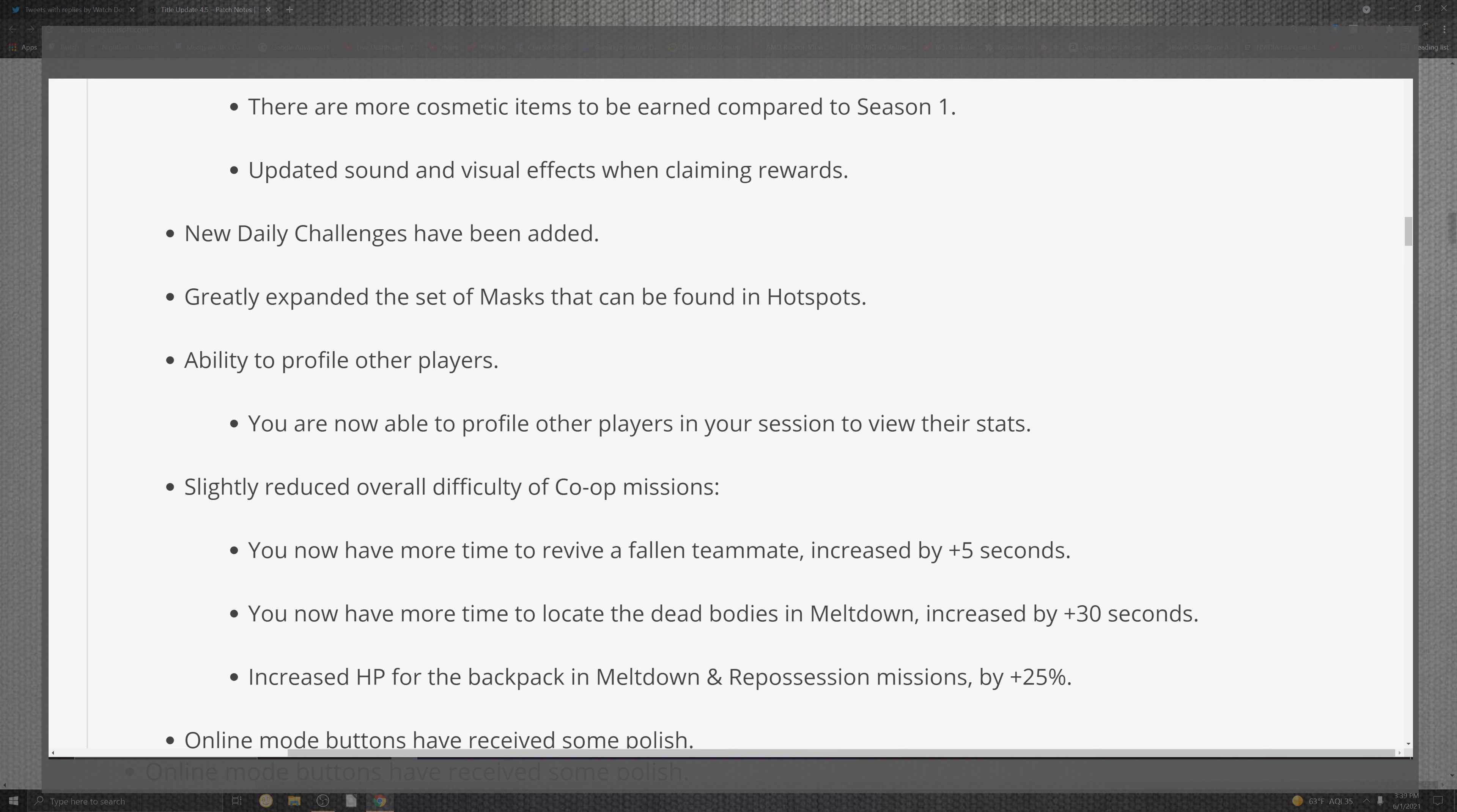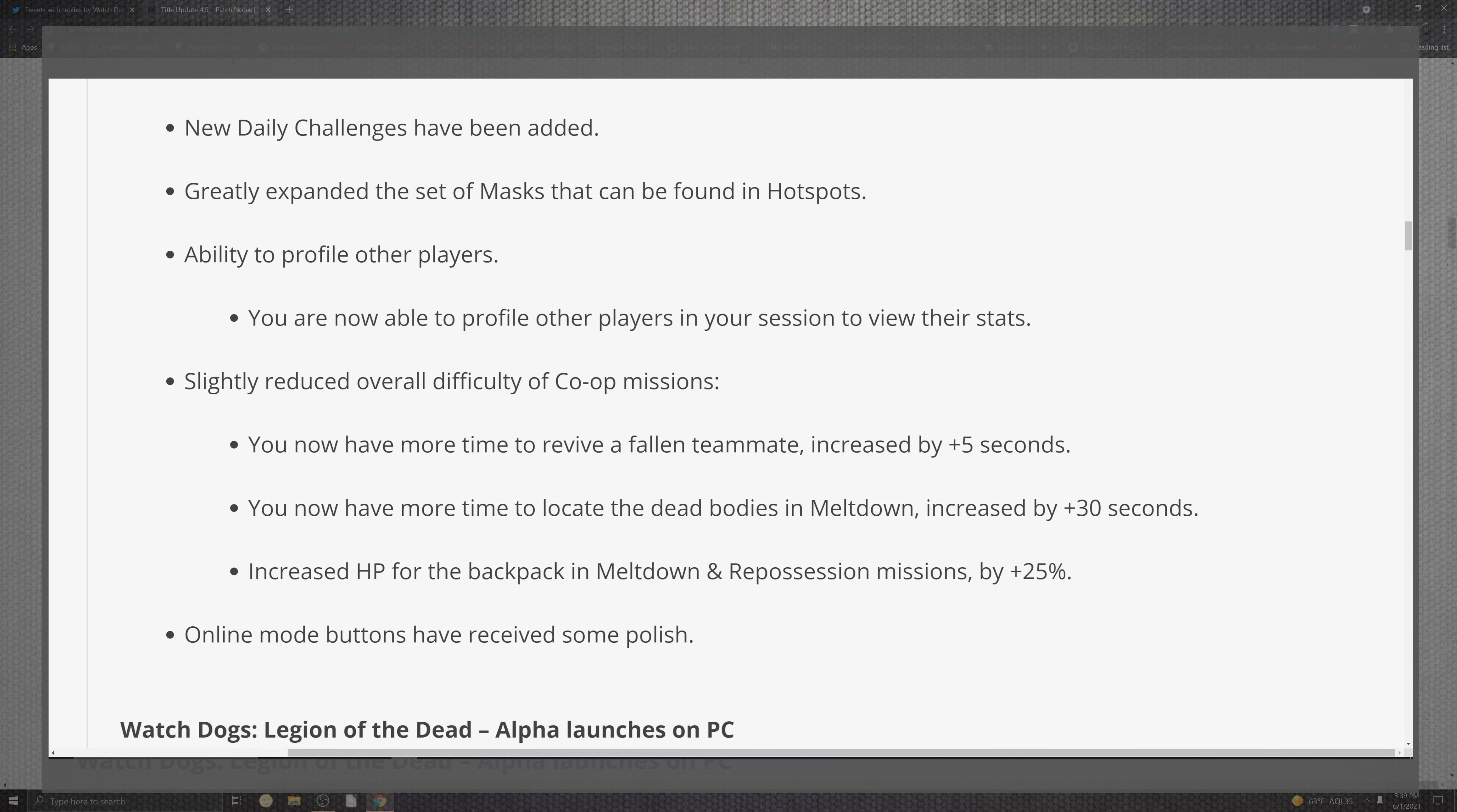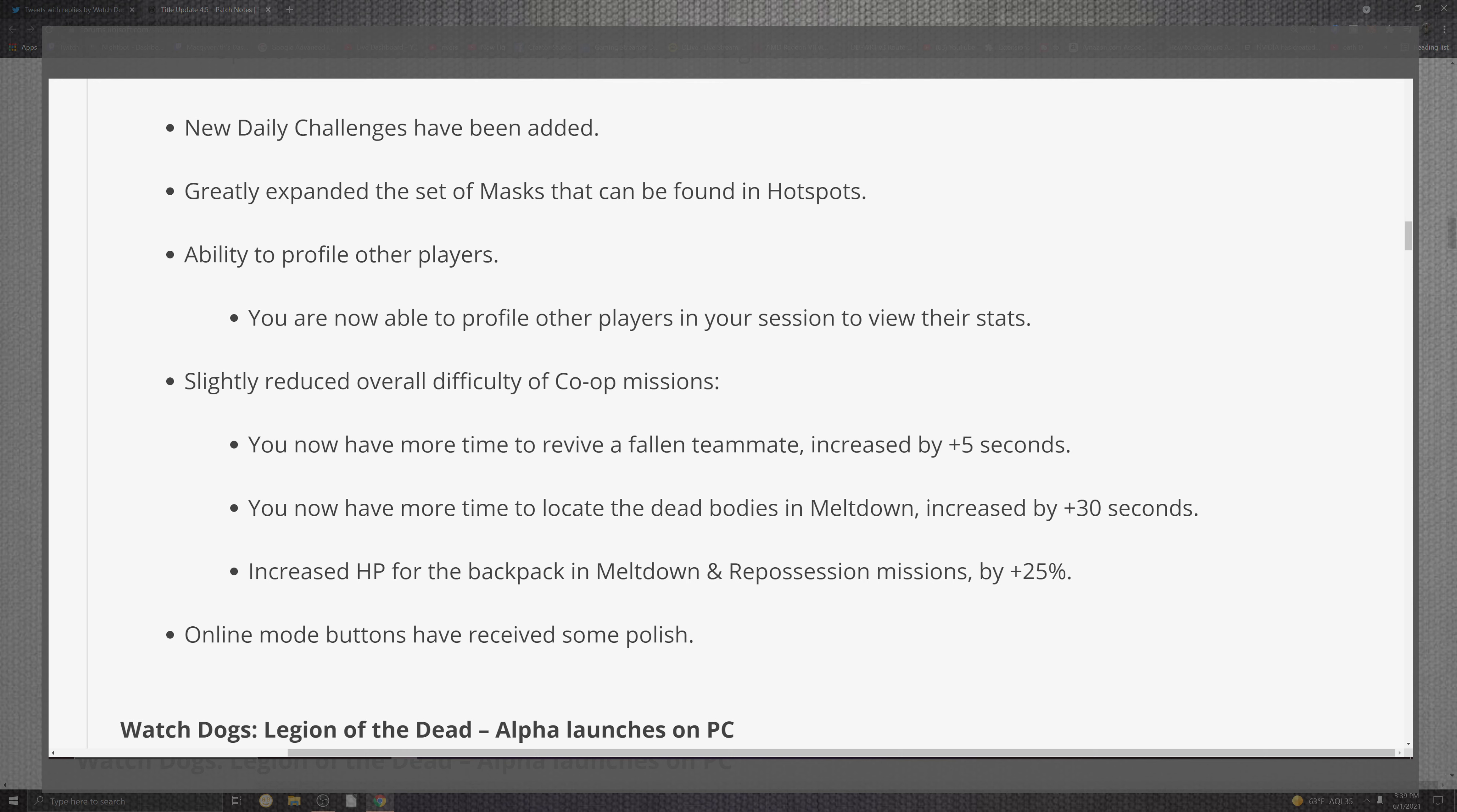Moving on past that, we can see that the new daily challenges have been added. There's a greatly expanded set of masks that could not be found in the hotspots. The ability to profile other players. You are now able to profile other players. They make that very clear in the session when viewing in the start. Slightly reduced overall difficulty with the co-op. You can see that they have more time in a lot of factors. For revive and locate, the fallen team members will be increased by five seconds for the fallen and the body count for the meltdown to 30. So you can see also that the health has increased for the backpack and the meltdown response by plus 25%.